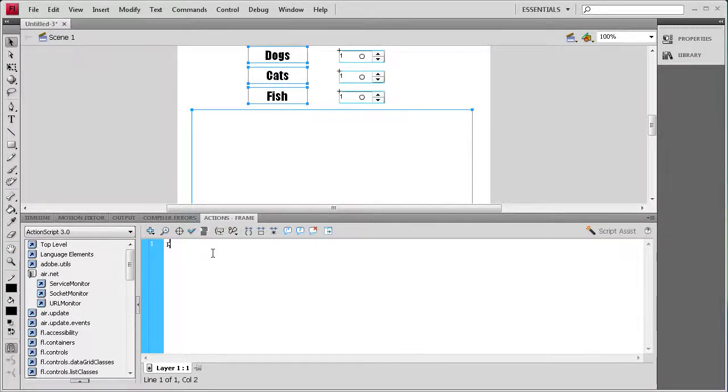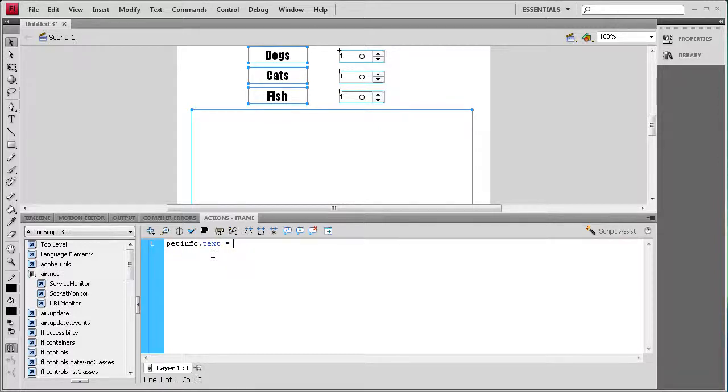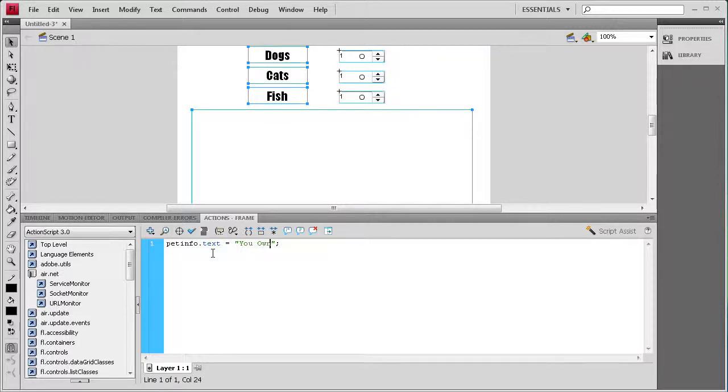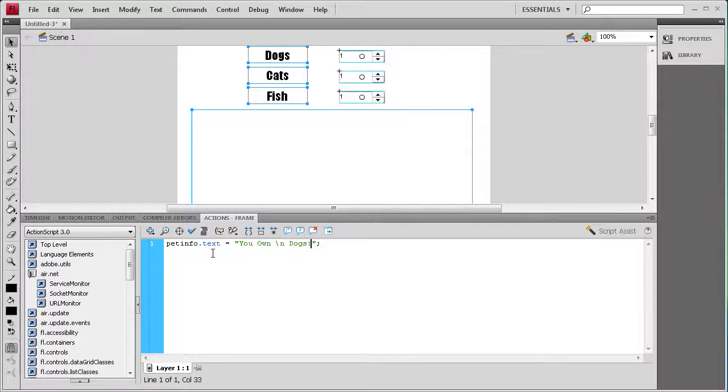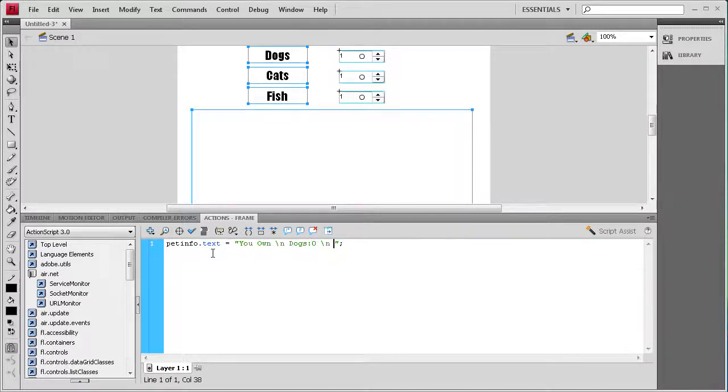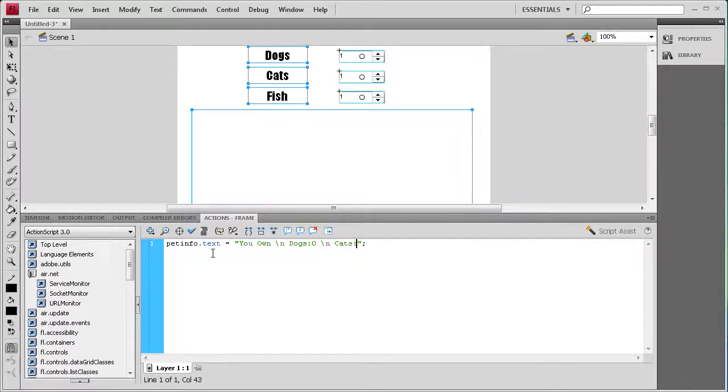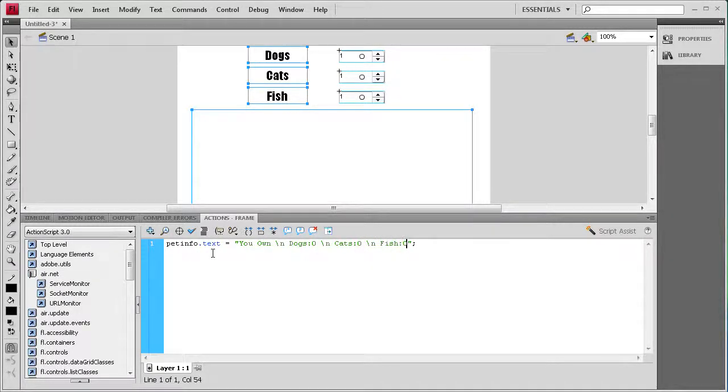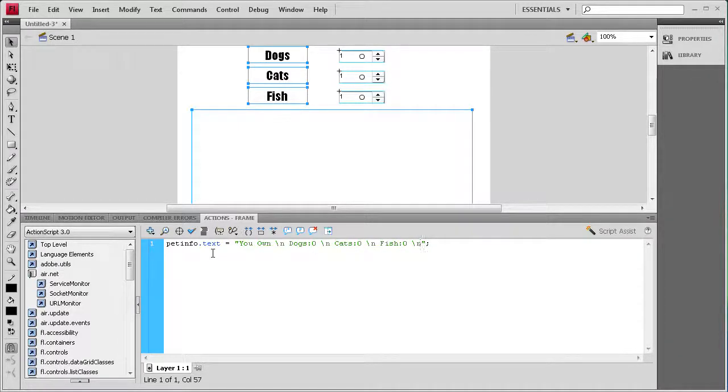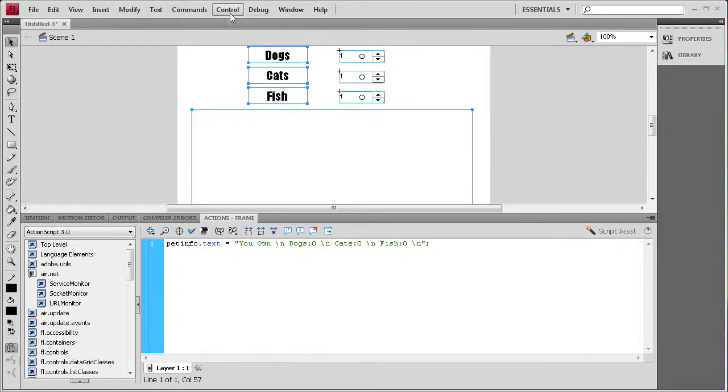We'll just do that by doing pet info dot text space equals space, then a couple quotes and a semicolon. Inside of here we're going to say you own, and then we need a line break, so it's going to be a backslash n and then a space. Then dogs colon zero and another backslash n, cats colon zero, another backslash n, space fish colon zero, and then another backslash n. And now that should be our default.